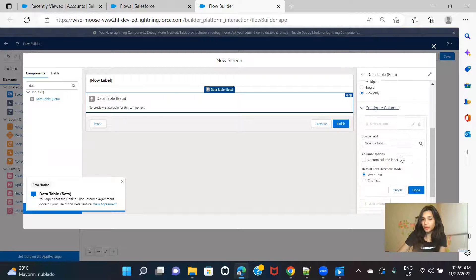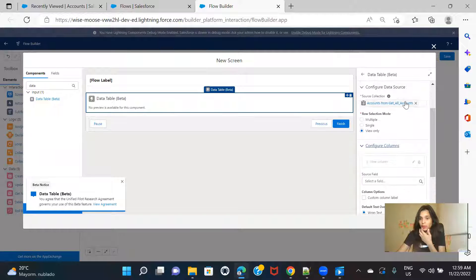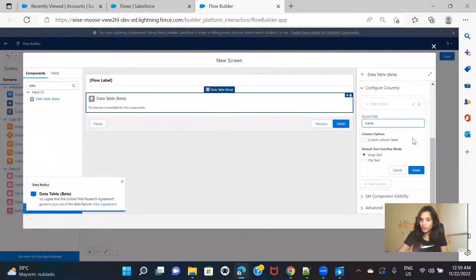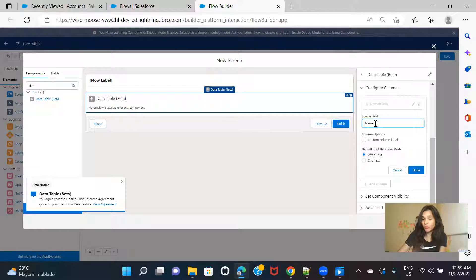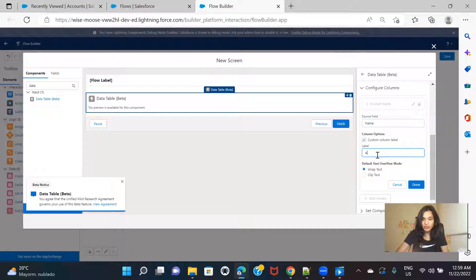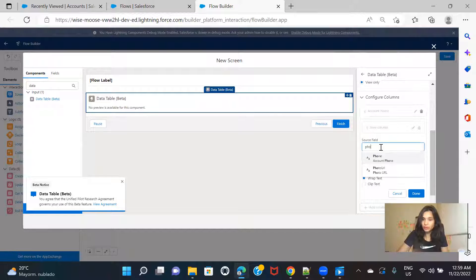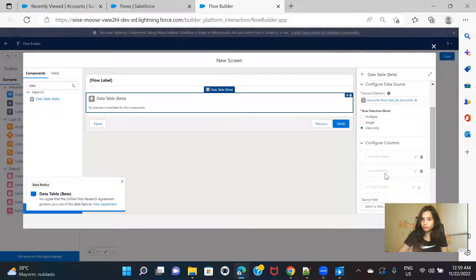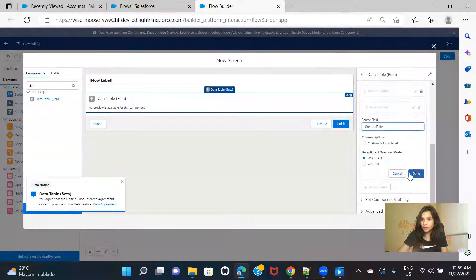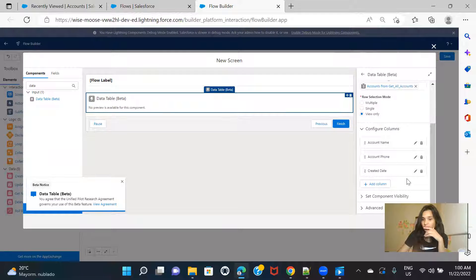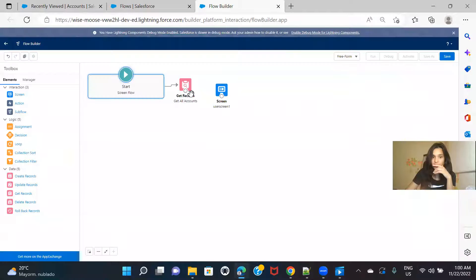In view-only mode, all we can do is configure the columns — what columns from this collection you want to display in your data table. Let's select account name as the source field. This is a custom column label; you can keep it as Account Name or give it a different name. Let me add another column: phone, and one more: created date. Then click Done. I'm creating the table in view-only mode, so there will be no radio buttons or checkboxes — you cannot make any row selection.